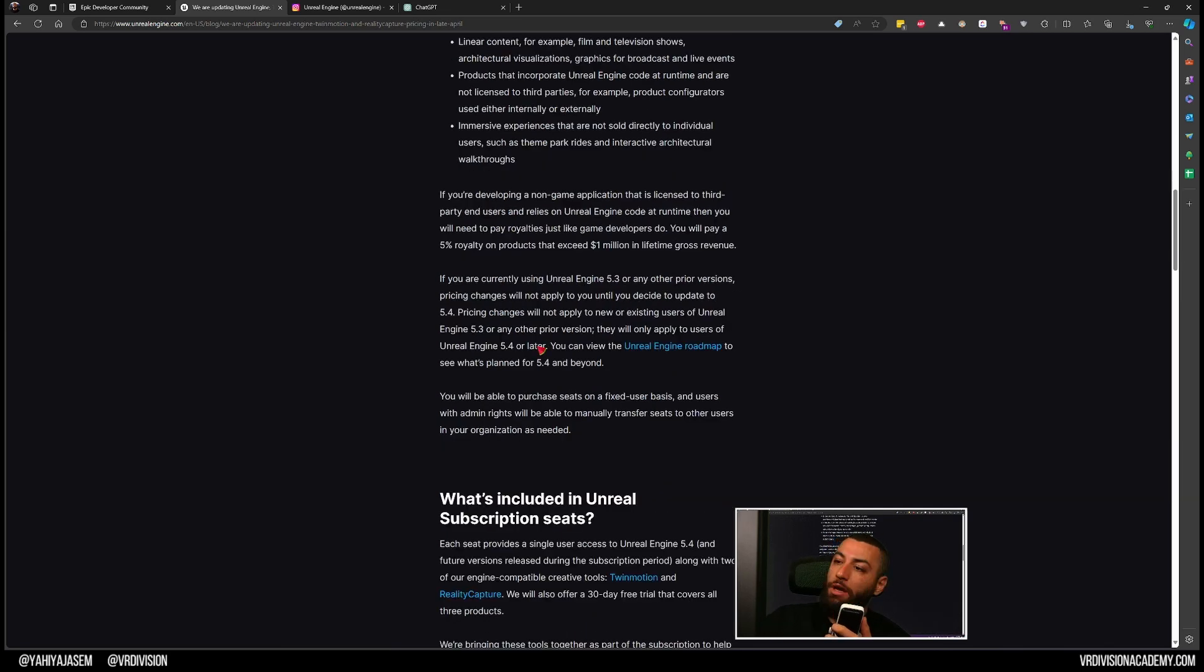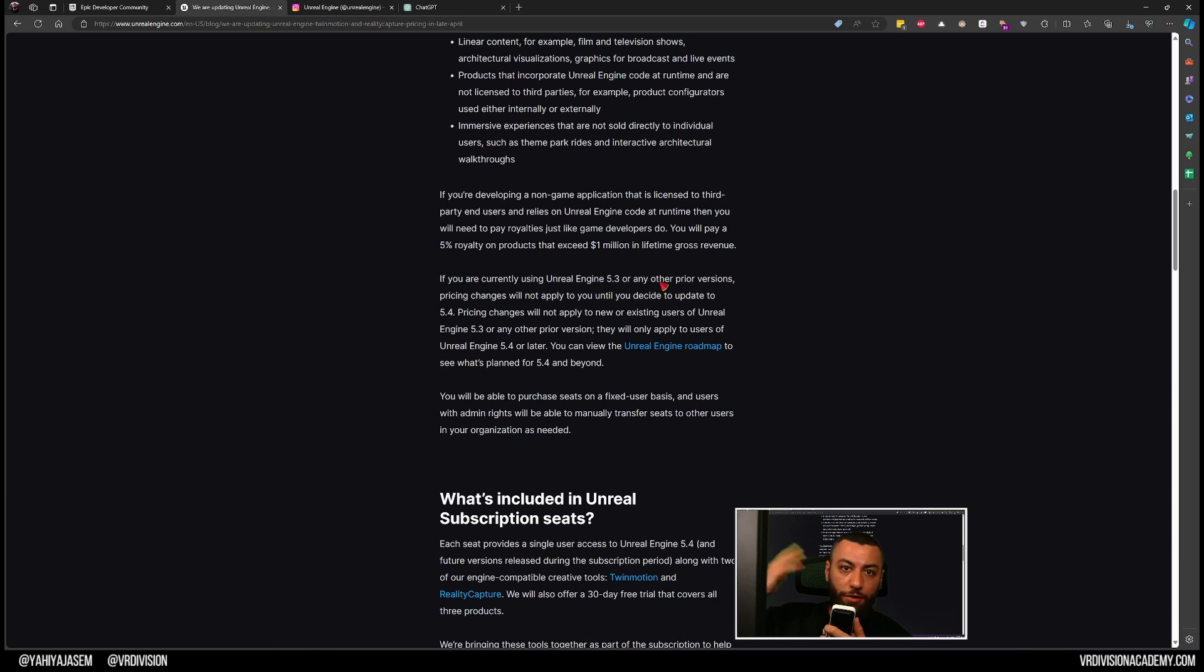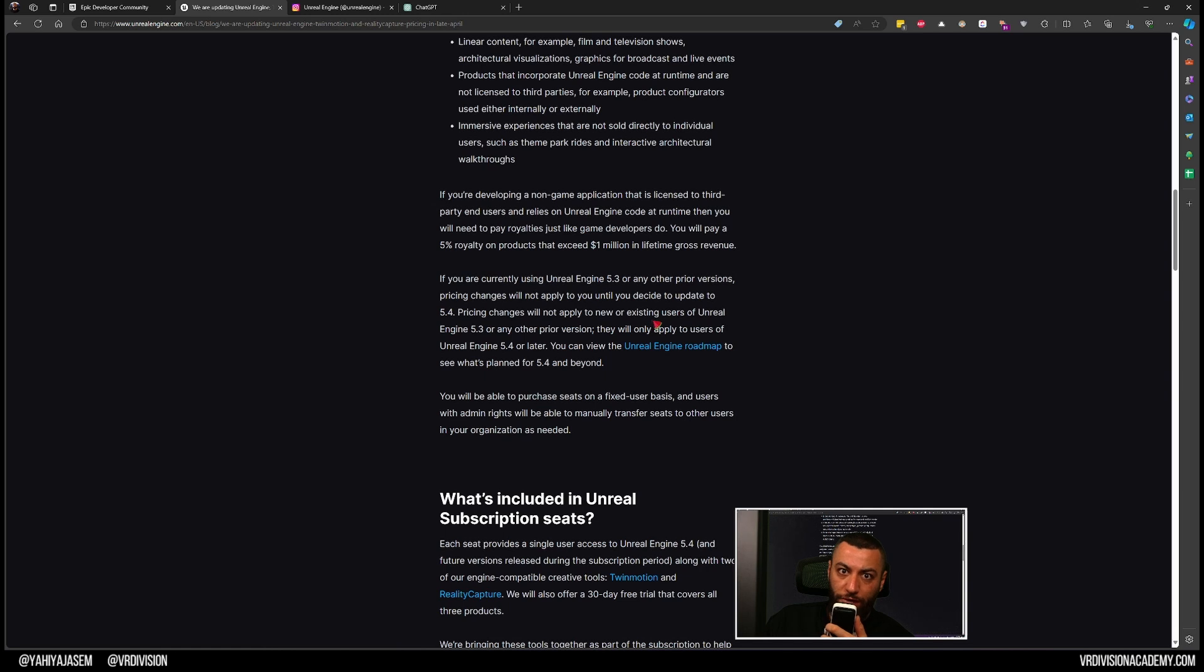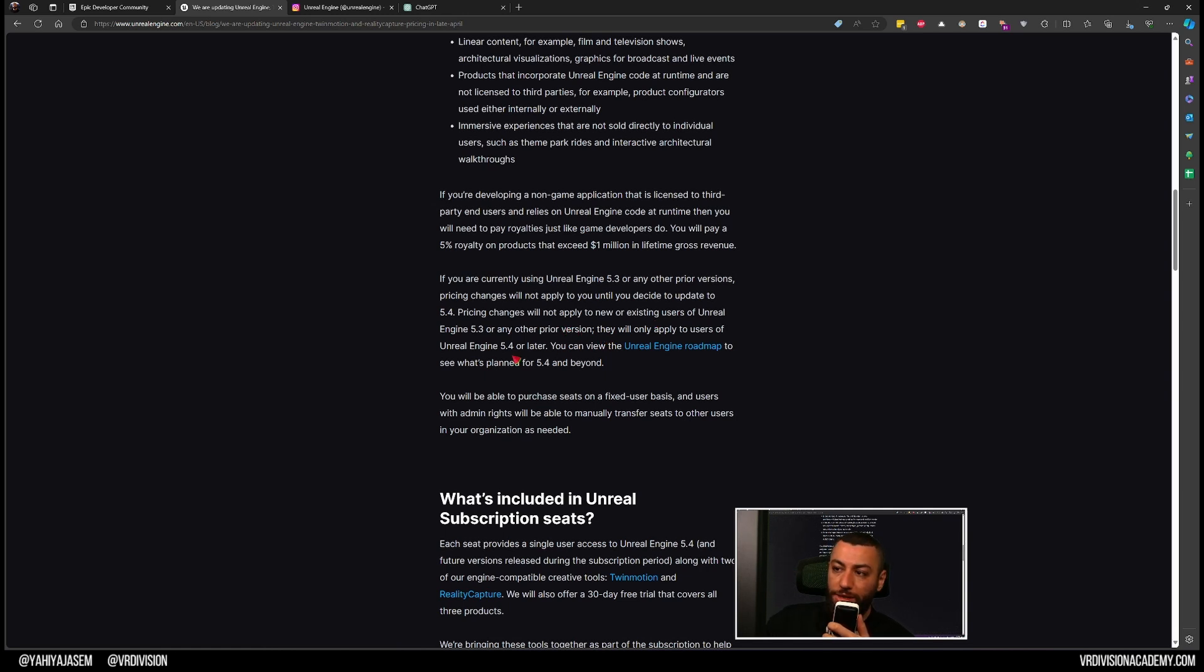Now this is very important: if you are currently using Unreal Engine 5.3 or any other prior versions, pricing changes will not apply until you decide to upgrade to Unreal Engine 5.4. So the pricing changes will not apply to newer or existing users of Unreal Engine 5.3 and prior versions - they will only apply to users of Unreal Engine 5.4 and after.